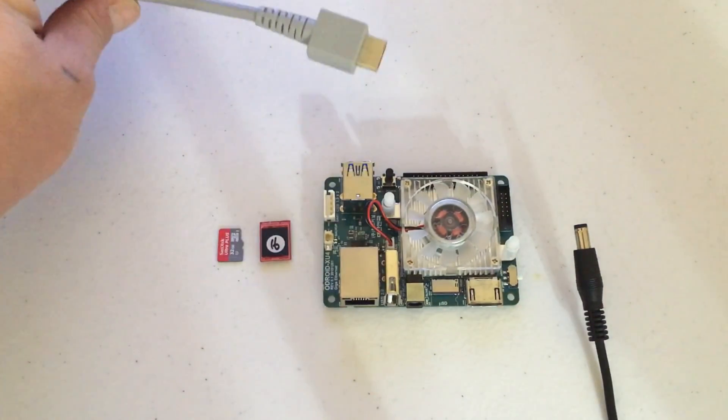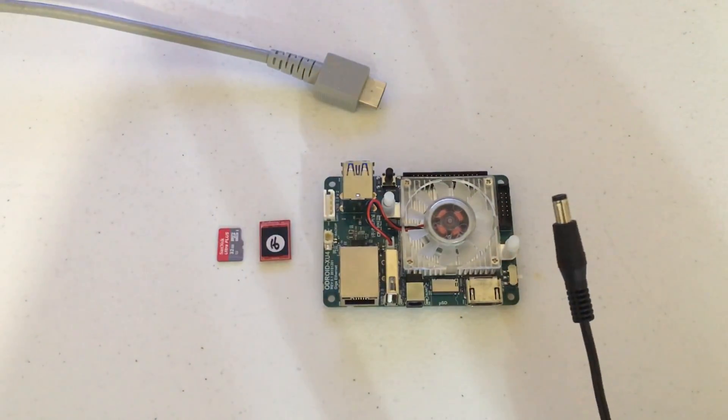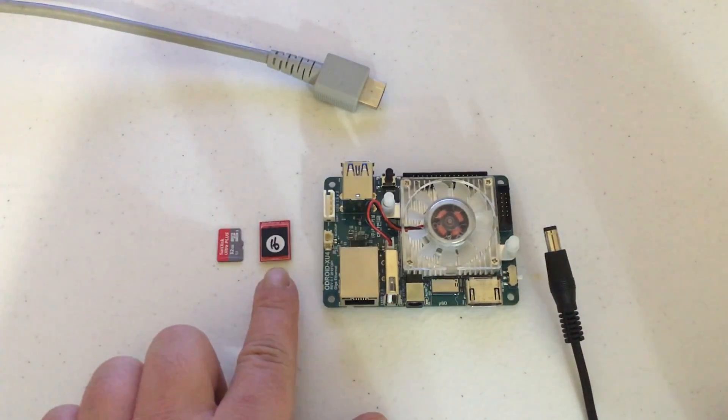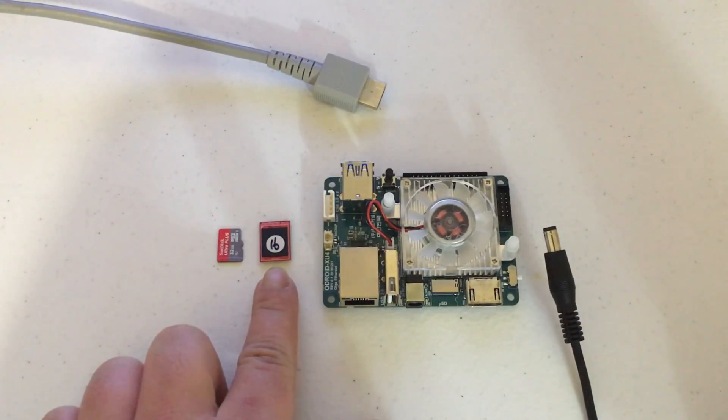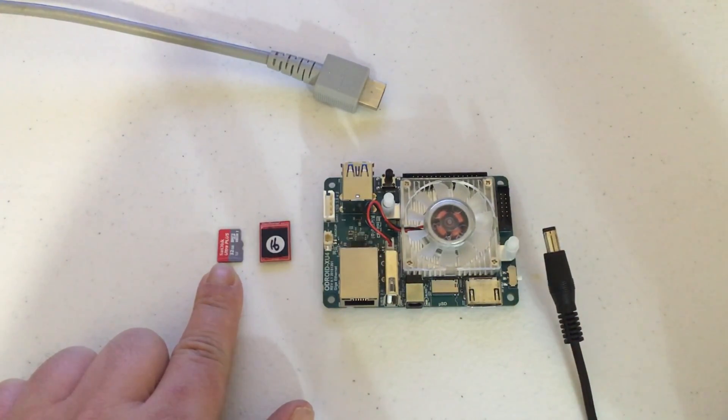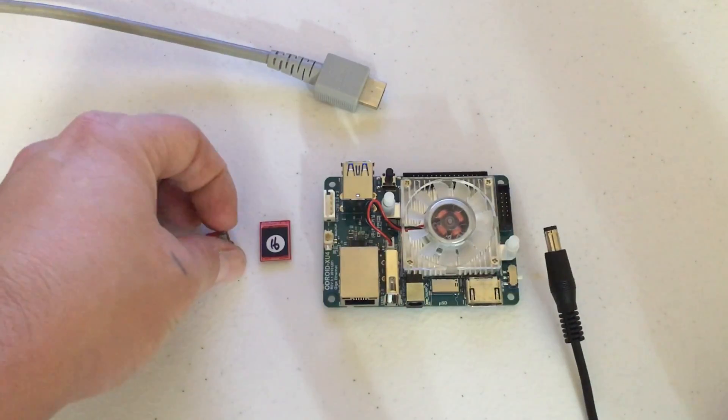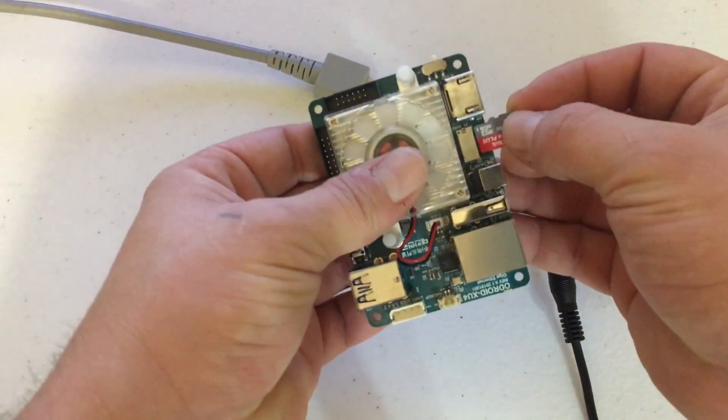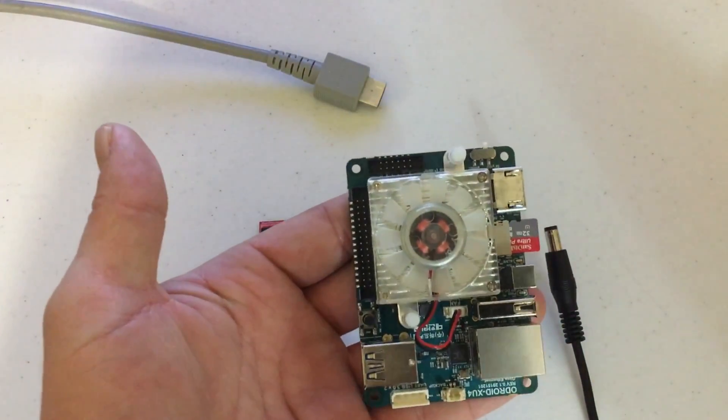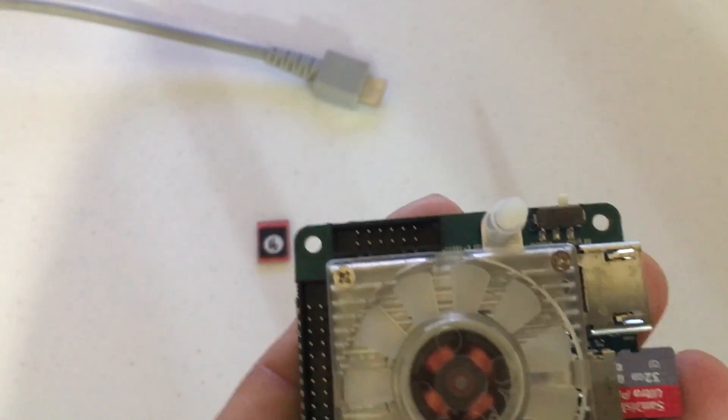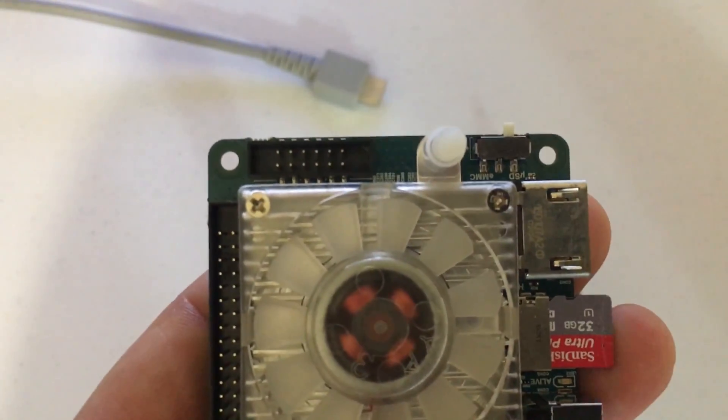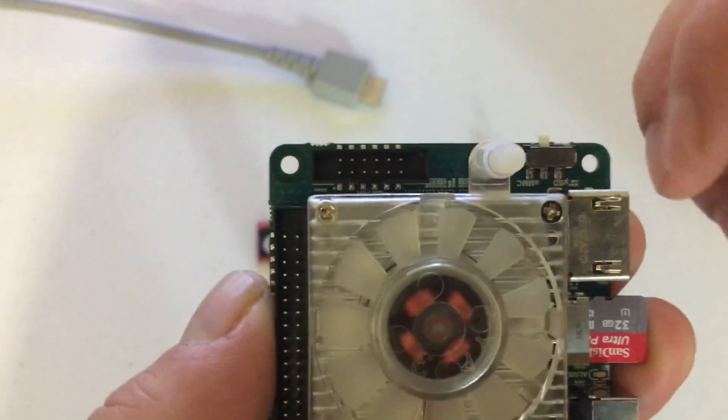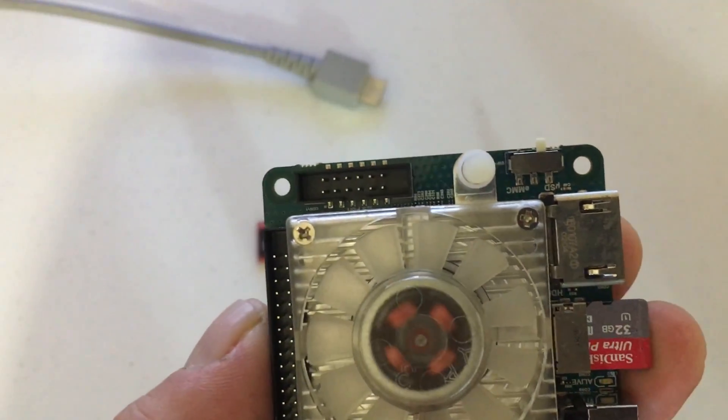All right guys, so we have our HDMI, our power cable, our EMMC module, and our freshly flashed SD card. What I'm going to do is just plug in the SD card to the Odroid XU4. The switch here needs to be set to SD, so you want it facing this way.